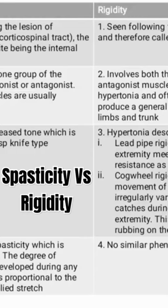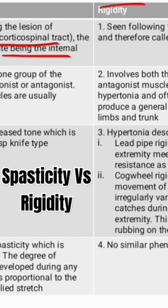Some of the differences between spasticity and rigidity: spasticity is seen in lesions of the pyramidal tract, and most commonly the lesion is in the internal capsule, whereas rigidity is seen in lesions of the basal ganglia and therefore it is called extra-pyramidal rigidity.